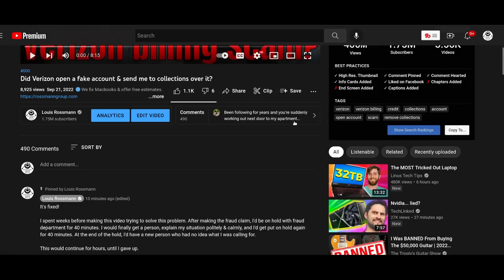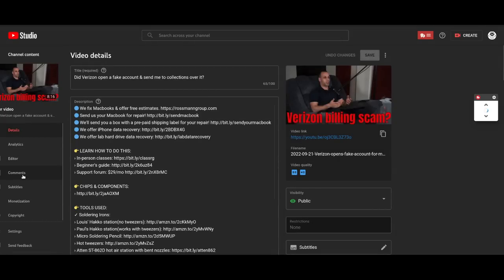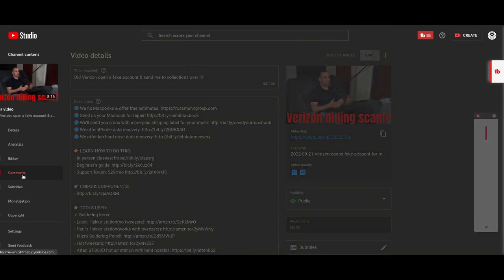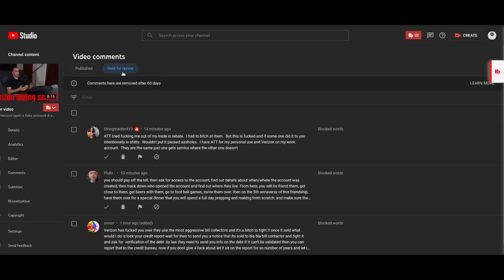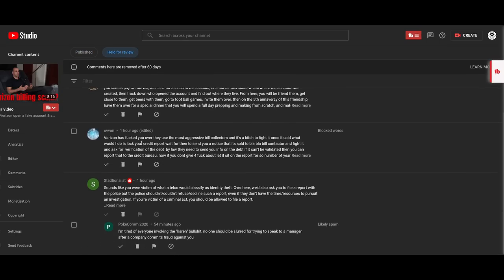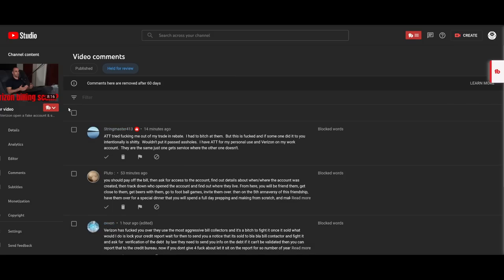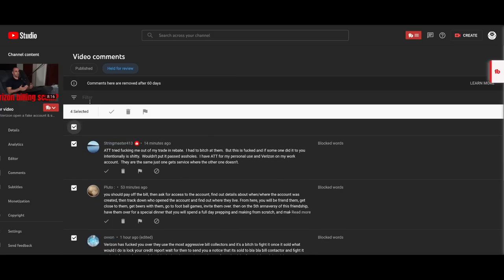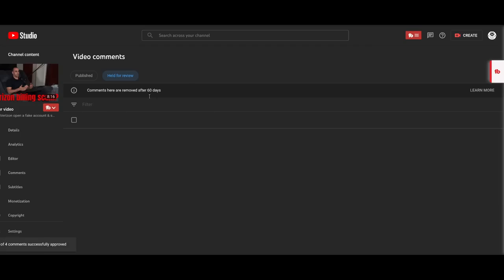So now maybe the comments are being held for review. So let's go into edit video. We're going to go over to comments. We're going to go for held for review. And I'm just going to click on every one of them and allow all of them. Let's approve all of them. They're all approved. And now we're going to go back to the video.